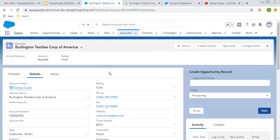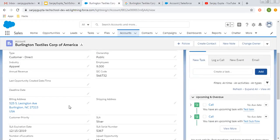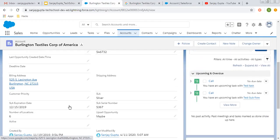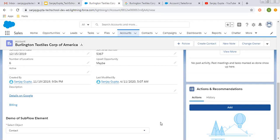This way you can create custom links in Salesforce and place those links on record pages so that you can connect any other source with this link. I hope you understood how we can create custom links in Salesforce and how we can place them on record pages.